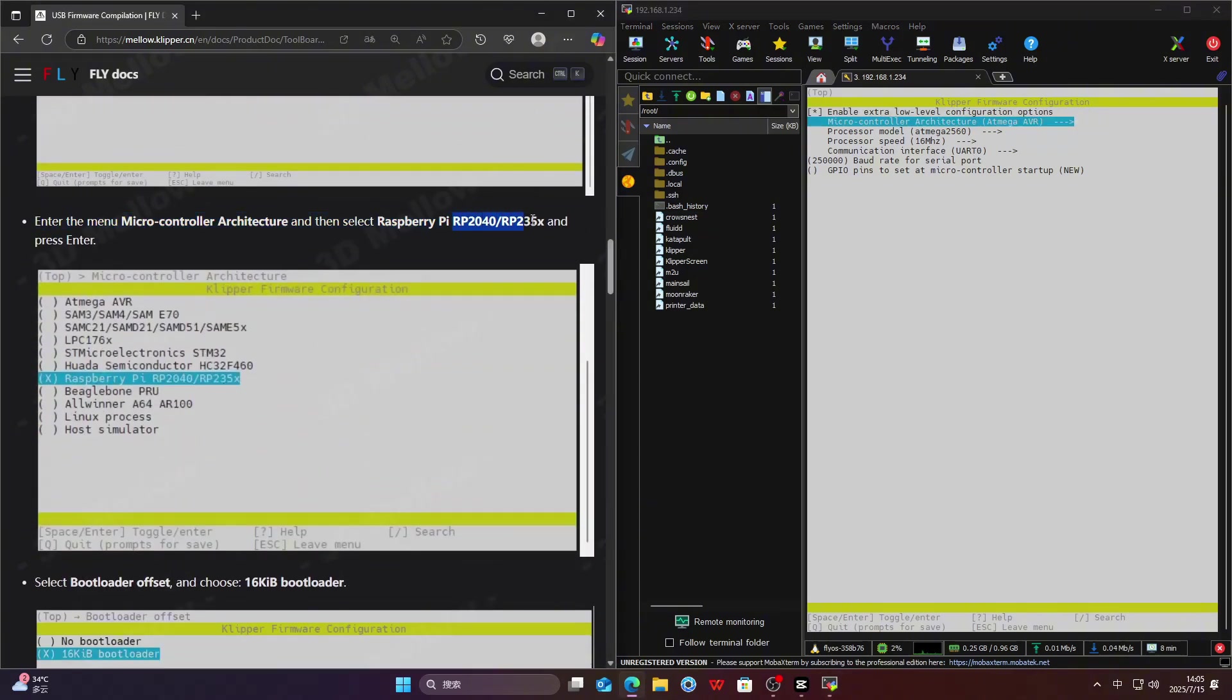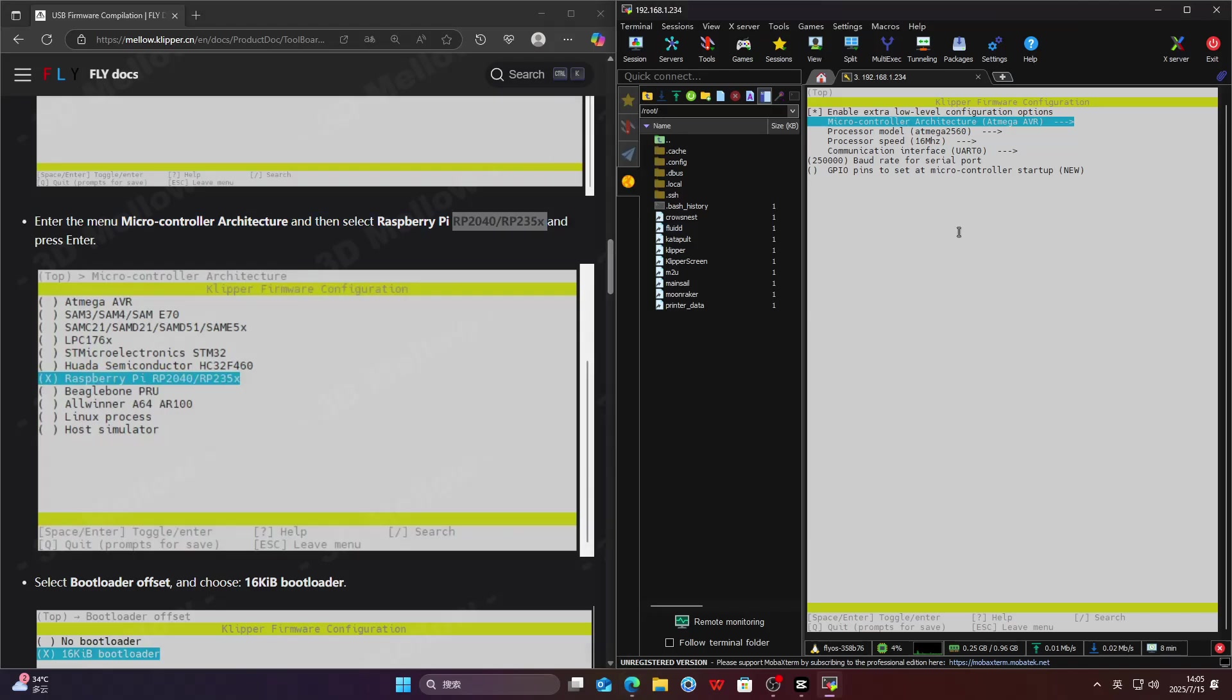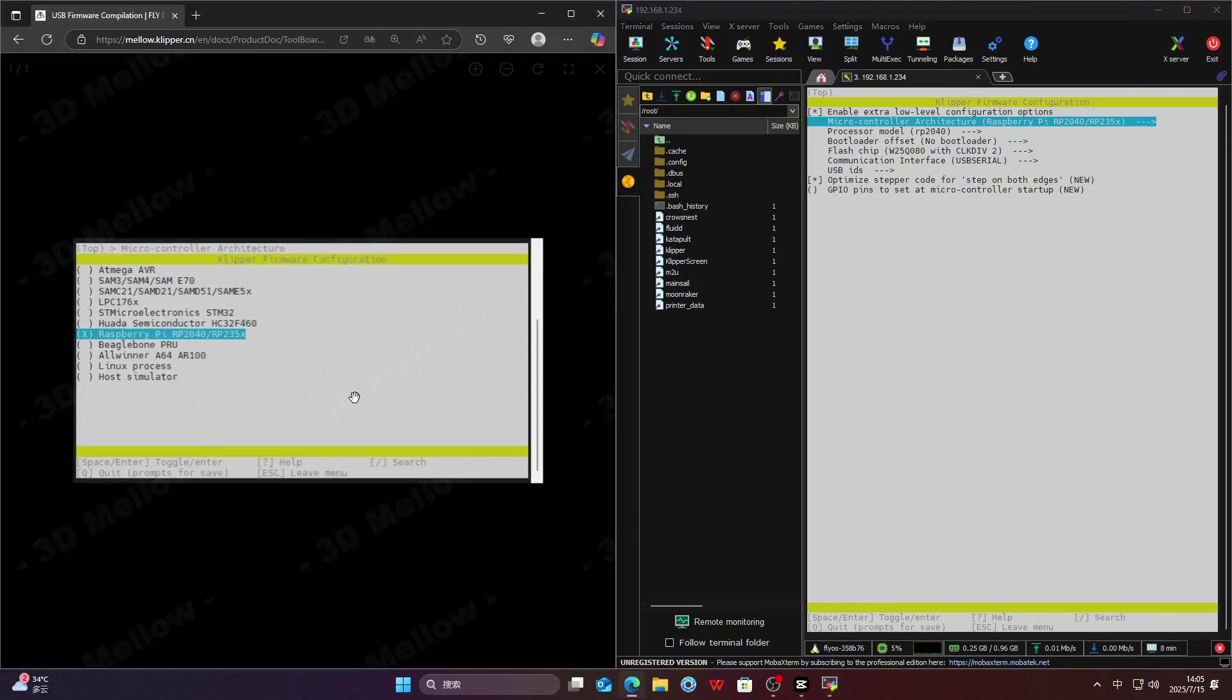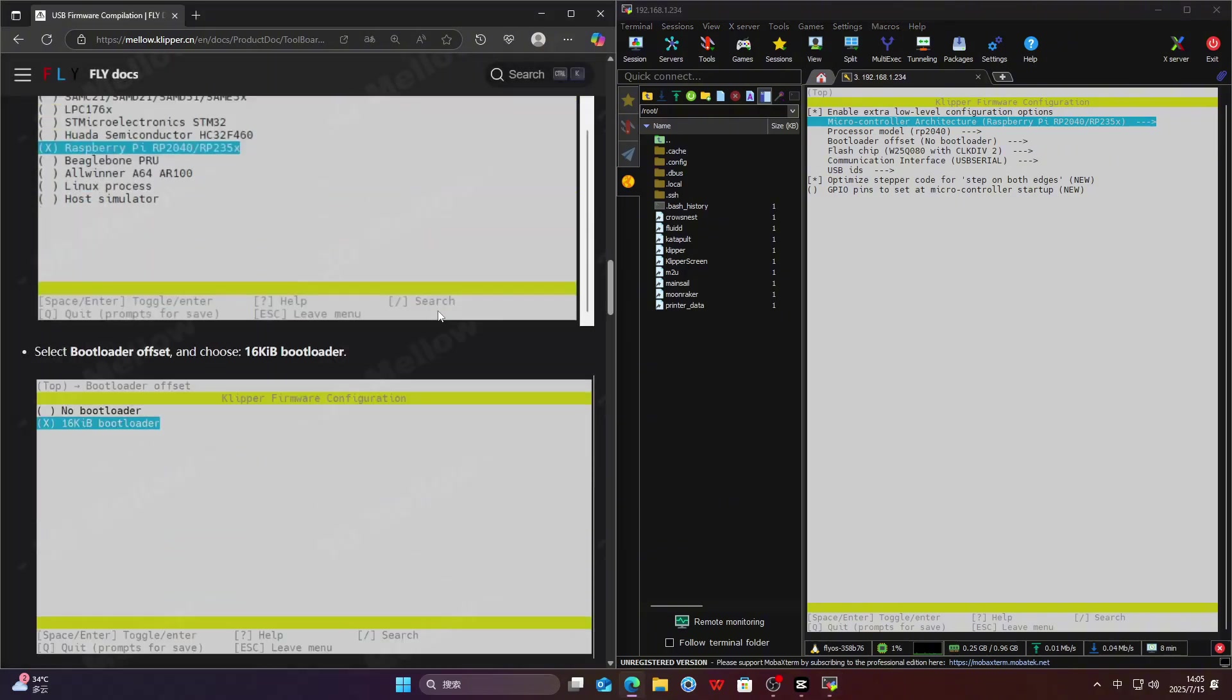Enter the menu Microcontroller Architecture. And then select Raspberry Pi RP2040 or RP2350X and press Enter.